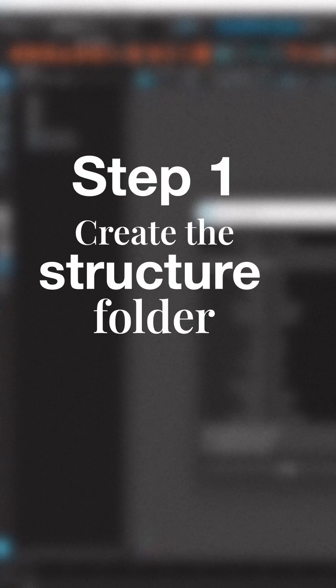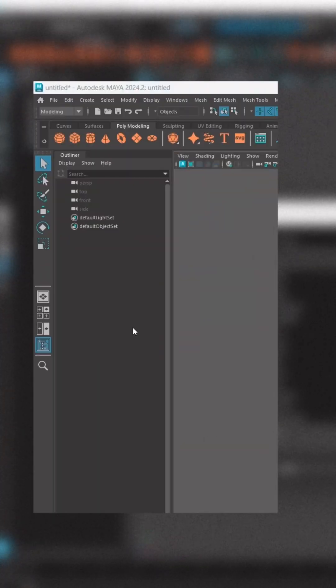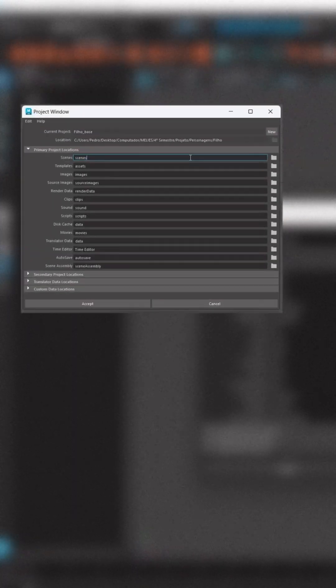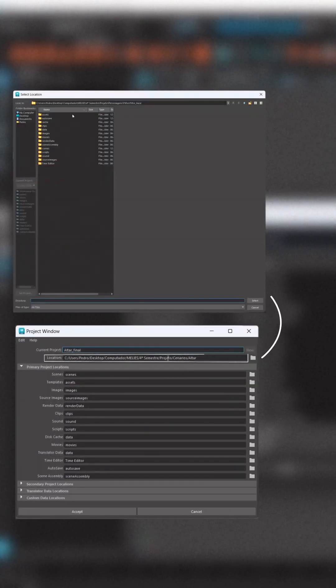Step 1: Create a structure folder, aka the project window. On the upper left, click on file and click on project window. A window pops up showing all the folders Maya will create. Click new, type the name of the project, choose where you want to save it, and hit accept.